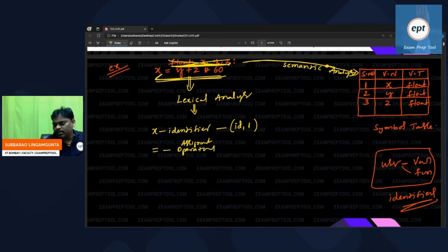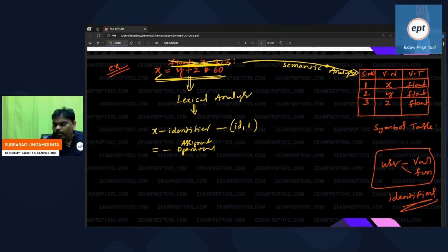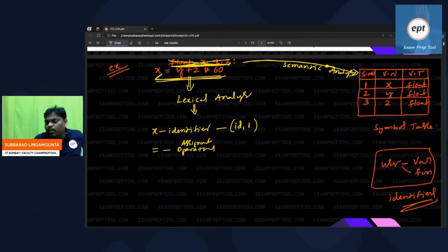In the compiler's database itself, all the operators are stored. Because the assignment operator is known to everyone, there is no need to give it a token.